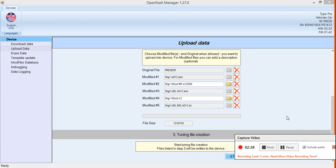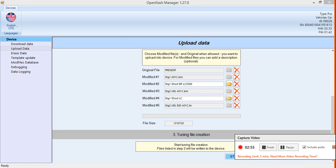All right, so it's all loaded up. Like I said, upload data — this is all the stuff you have. As you can see, I have a custom tune here that I've already uploaded, and another custom tune I've already uploaded. Some came with it as well. You can see here it says the stage one A01C — this is custom to my vehicle.